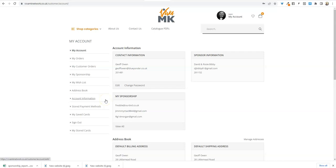Right, I'm going to show you how quick and easy it is to put an order in on our new Viva MK website.